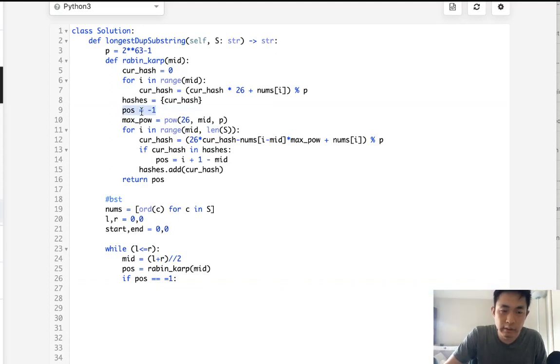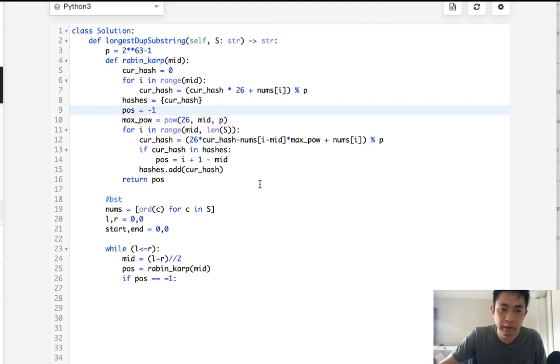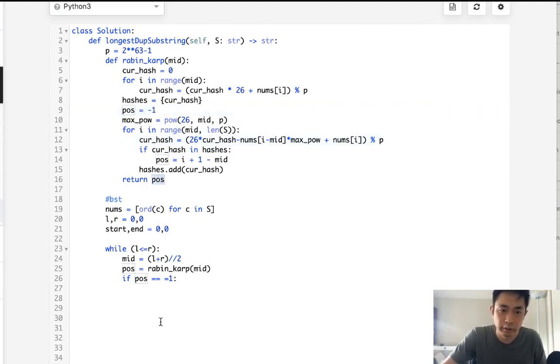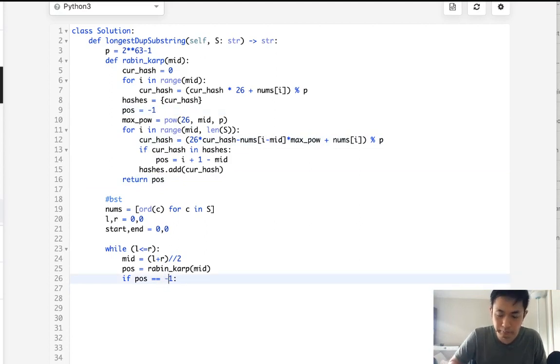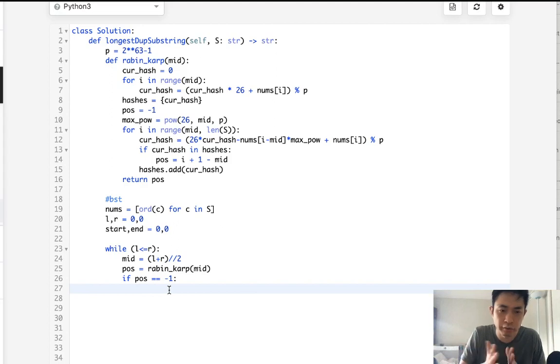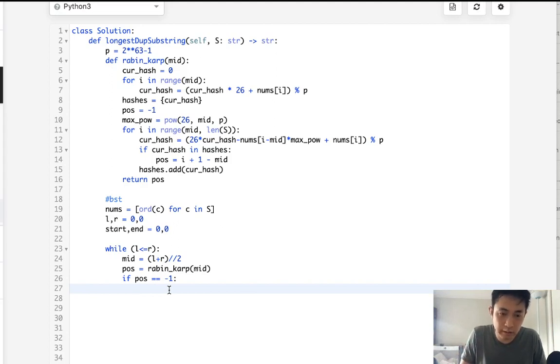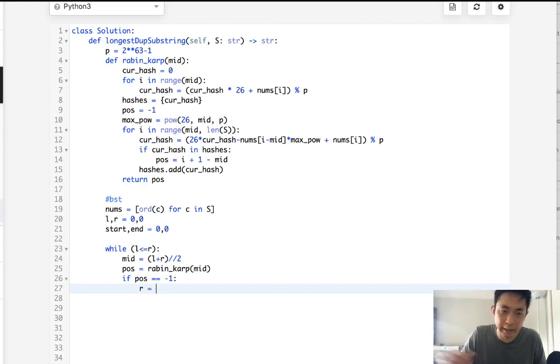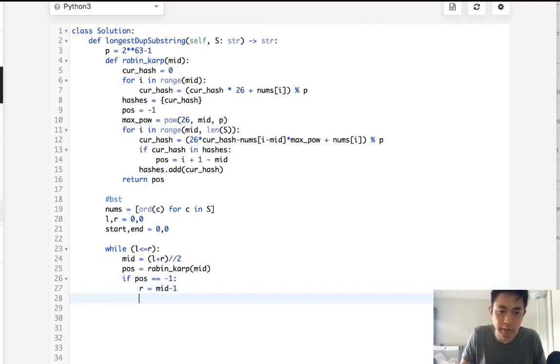And we can see that if it doesn't exist, we would return negative 1 here. So we initialize that. So if we never find a repeating subsequence or hash, then we're just going to return negative 1. So if it doesn't exist, then what do we want to do? Well, we want to check to see maybe there's a shorter subsequence that we can check. So that would mean our right pointer, or which is kind of like the high pointer, will equal mid minus 1.